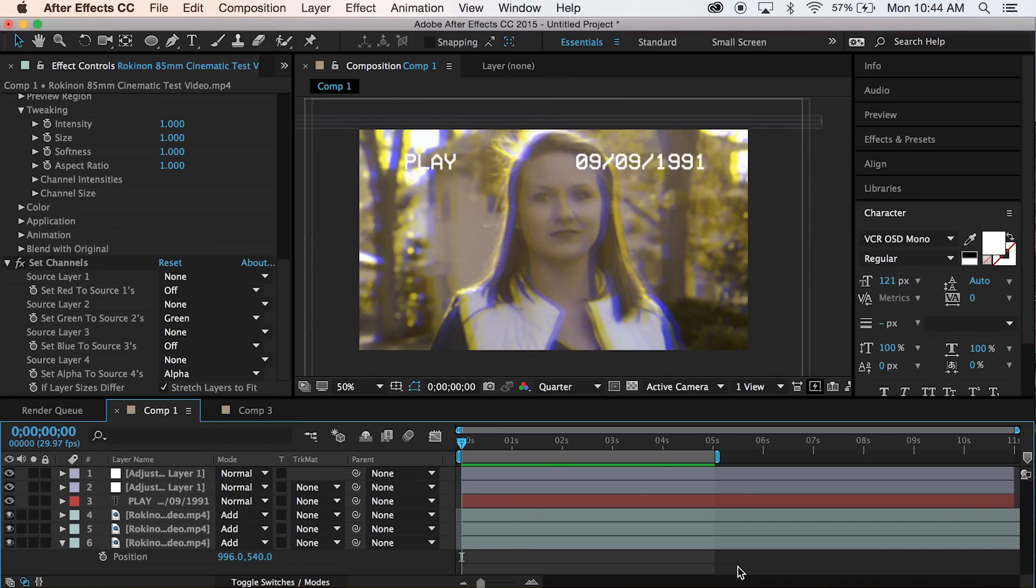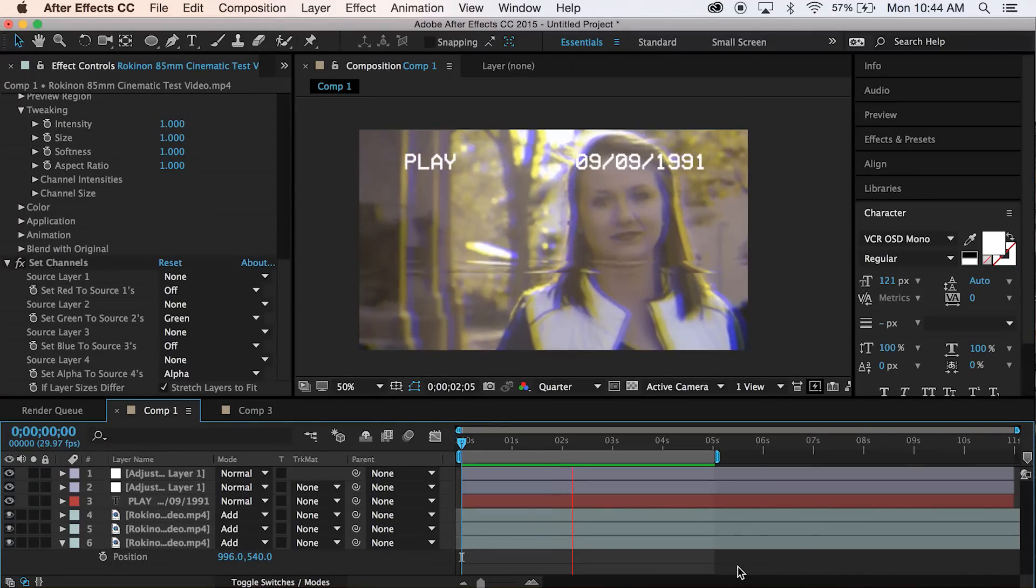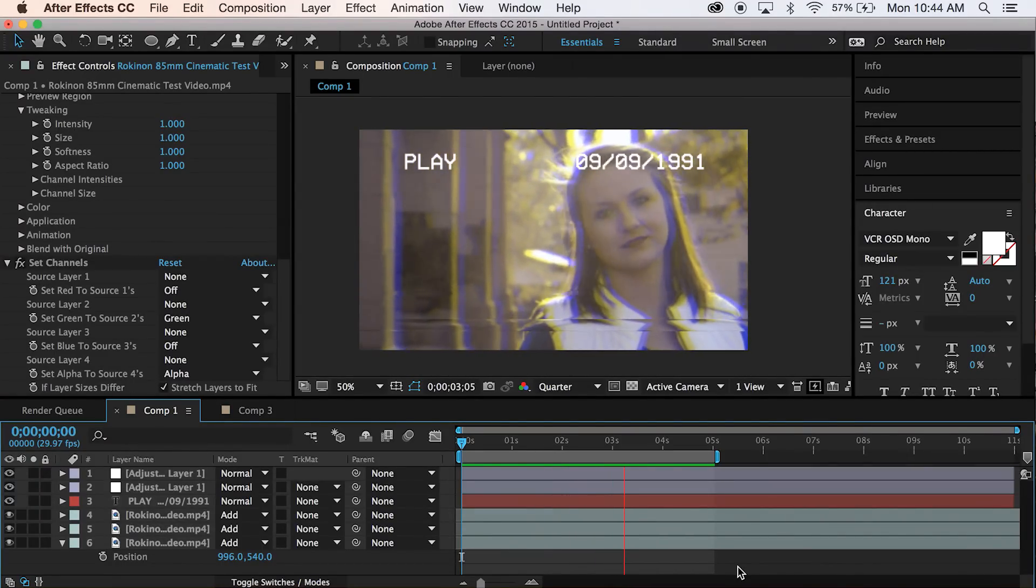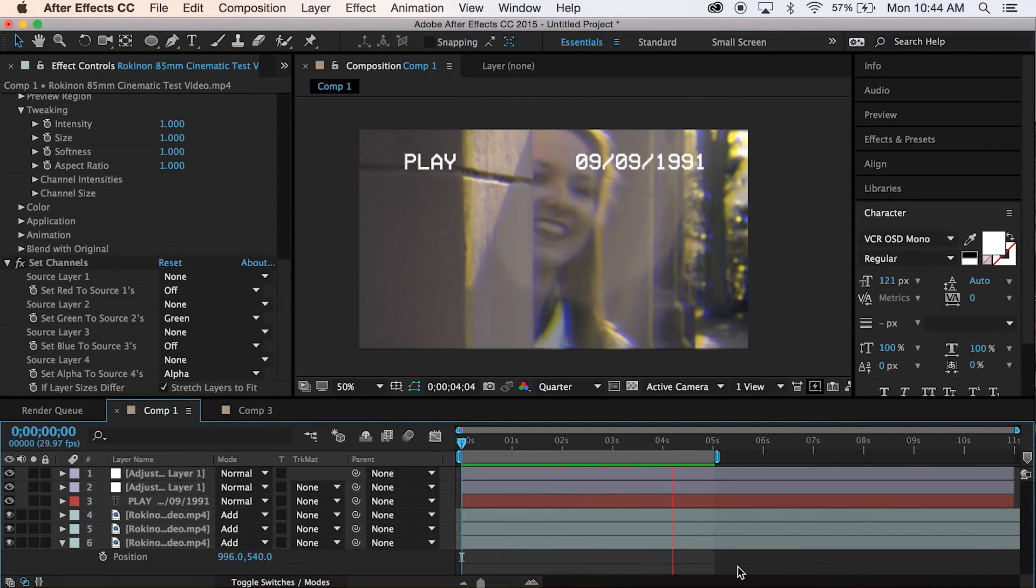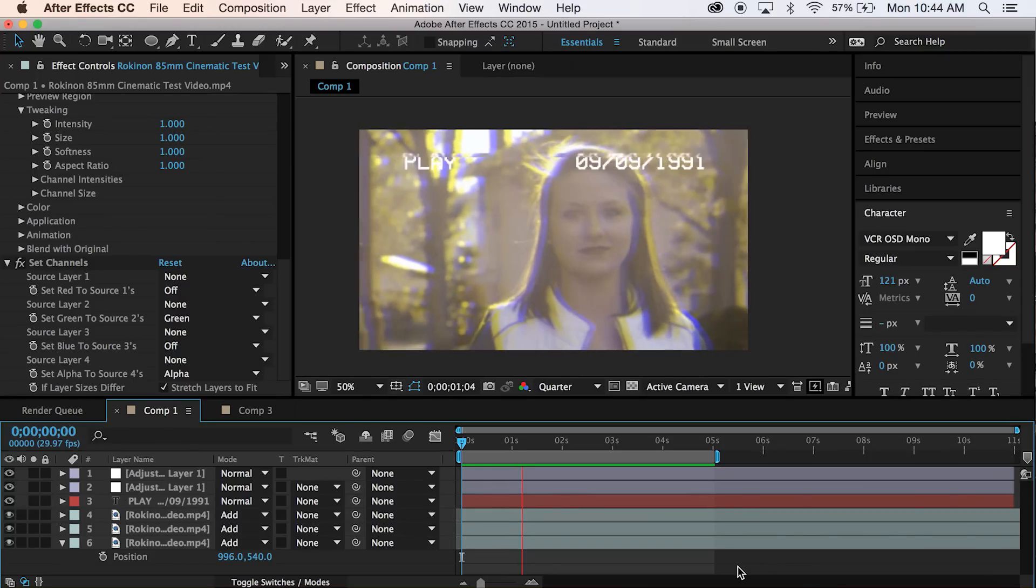What's up guys, Austin Newman here with Learn in 5, where you can learn After Effects tutorials in just 5 minutes or less. And in classic fashion, we're going to jump right into learning how to put a VHS effect on any type of HD footage you might have. And this is what we are going to learn how to do today. So let's go ahead and jump right into this.